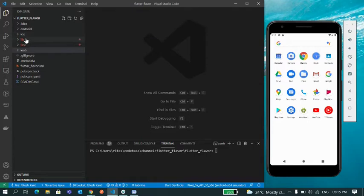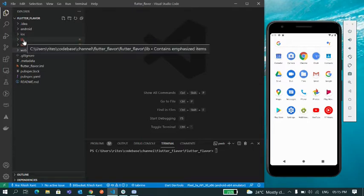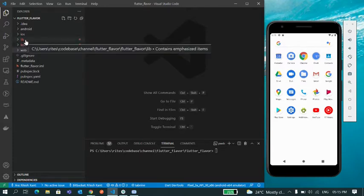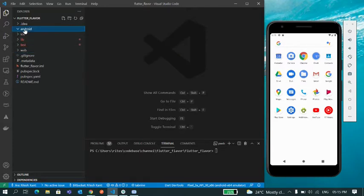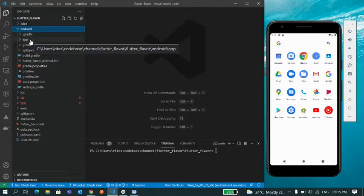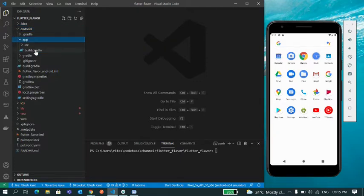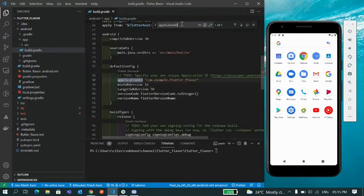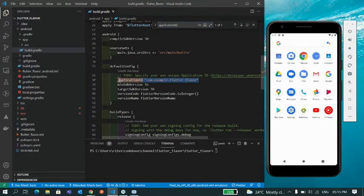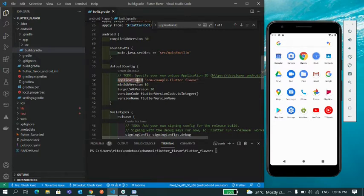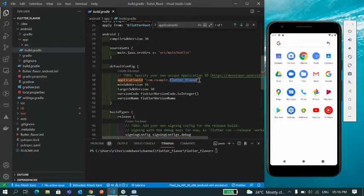If you go to Android, inside of it if you go to app and in build.gradle, you can see this is the application ID which is assigned to your application. So it's difficult for you to create a different application with the same code base because this application ID is already assigned and it's a unique one which you can't change. Basically you can change it but it will be difficult for you.